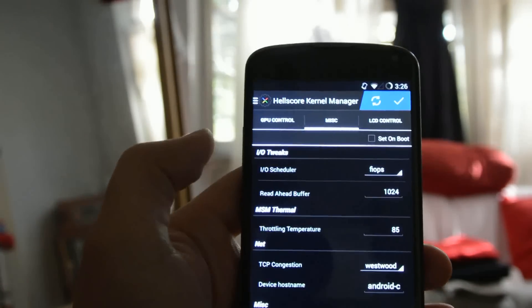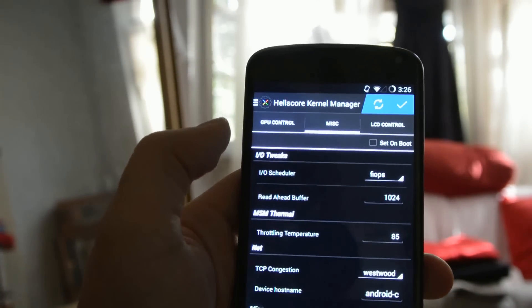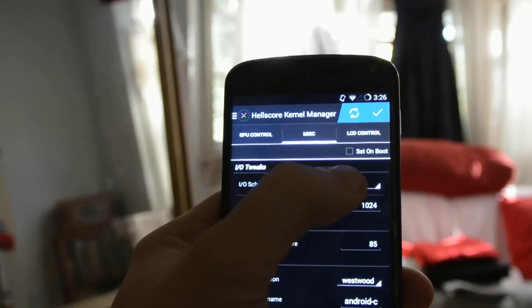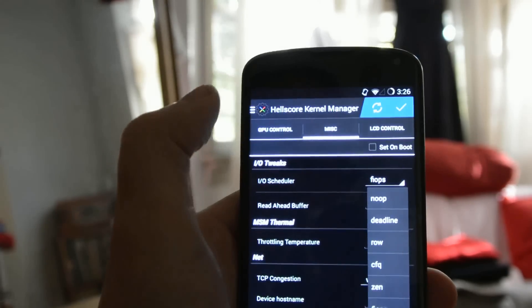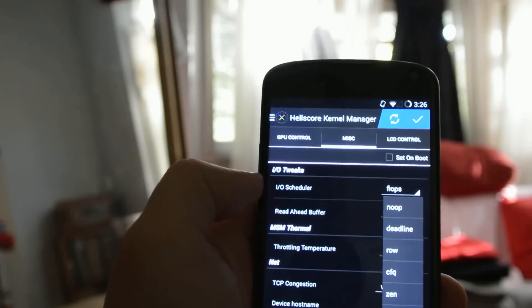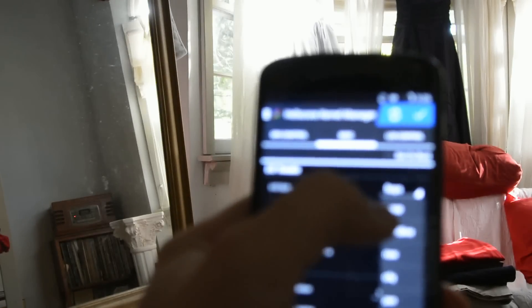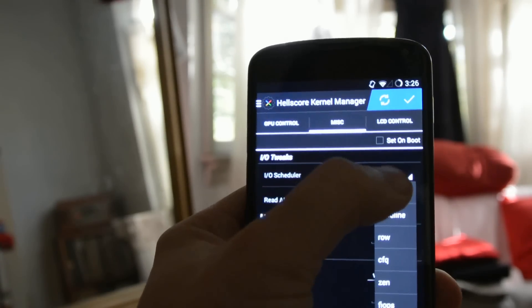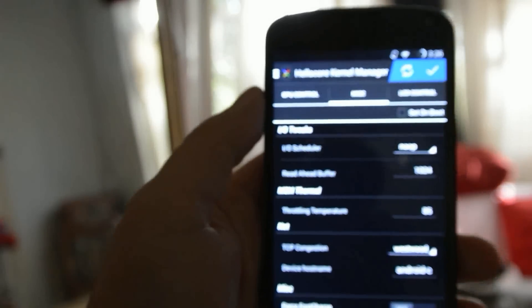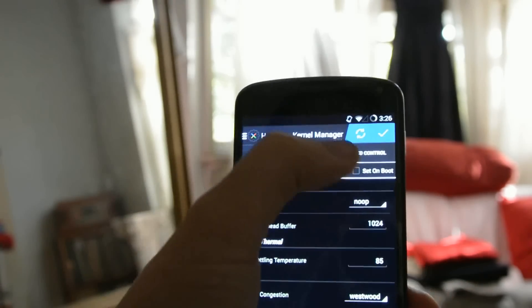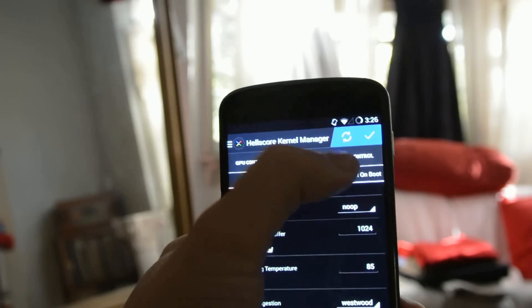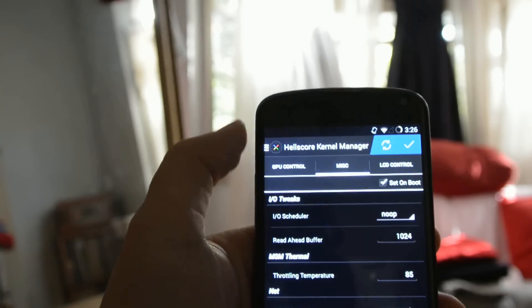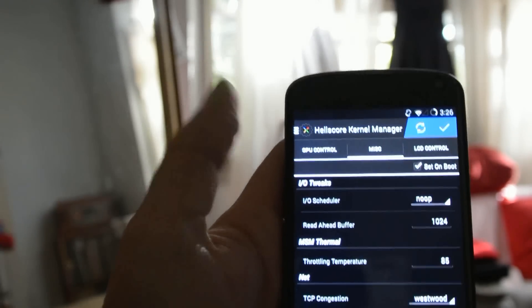All right. Now we're going to slide over to miscellaneous. And we'll see IO tweaks. And we're going to change our IO scheduler to NOOP, N-O-O-P. For further battery life performance enhancements. And then we're going to check this to set on boot. And we're going to use this check mark here to apply our changes.